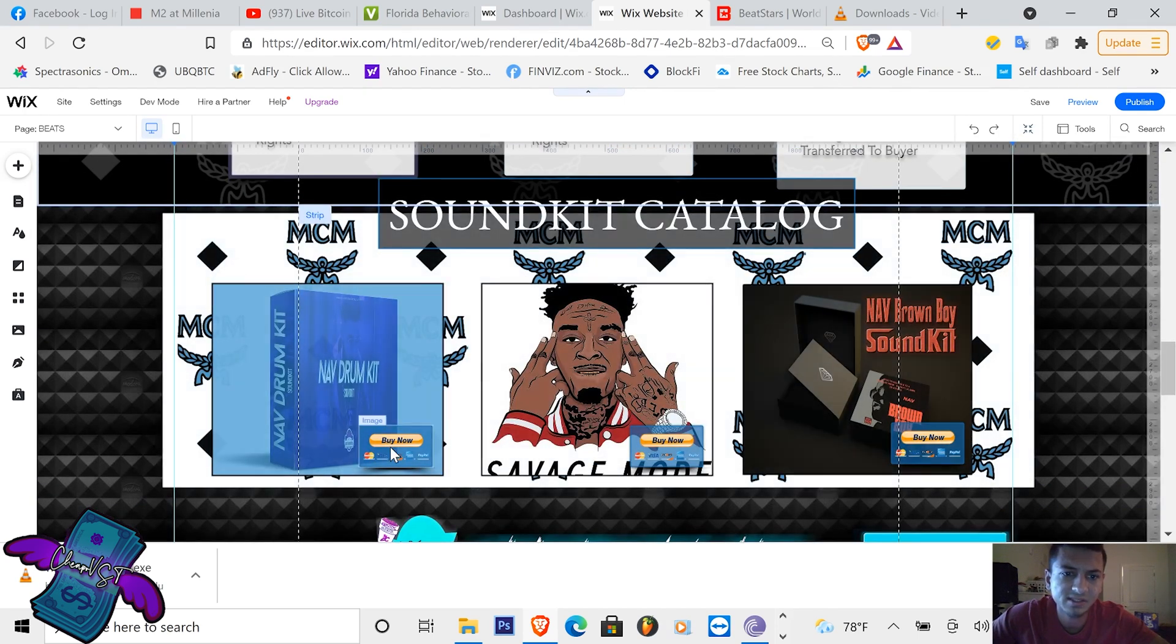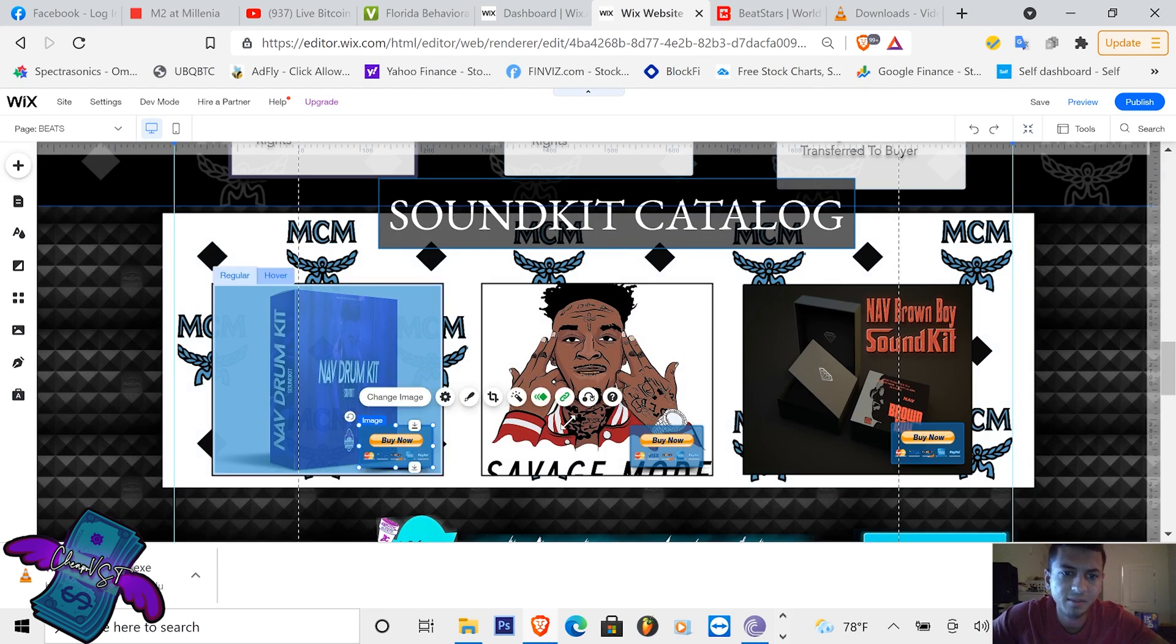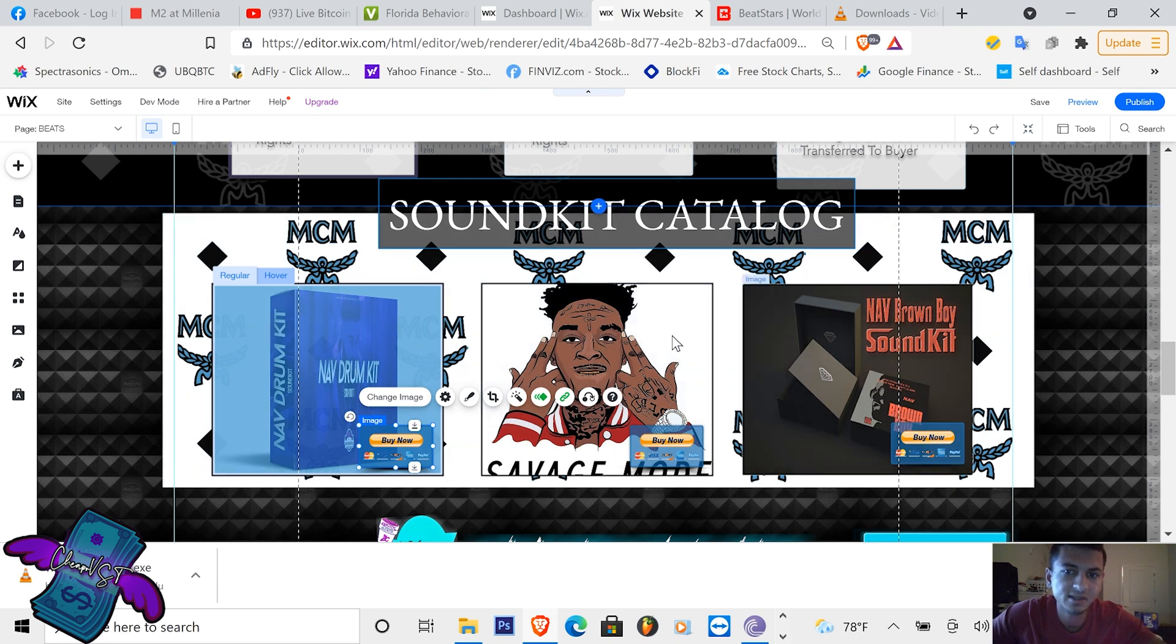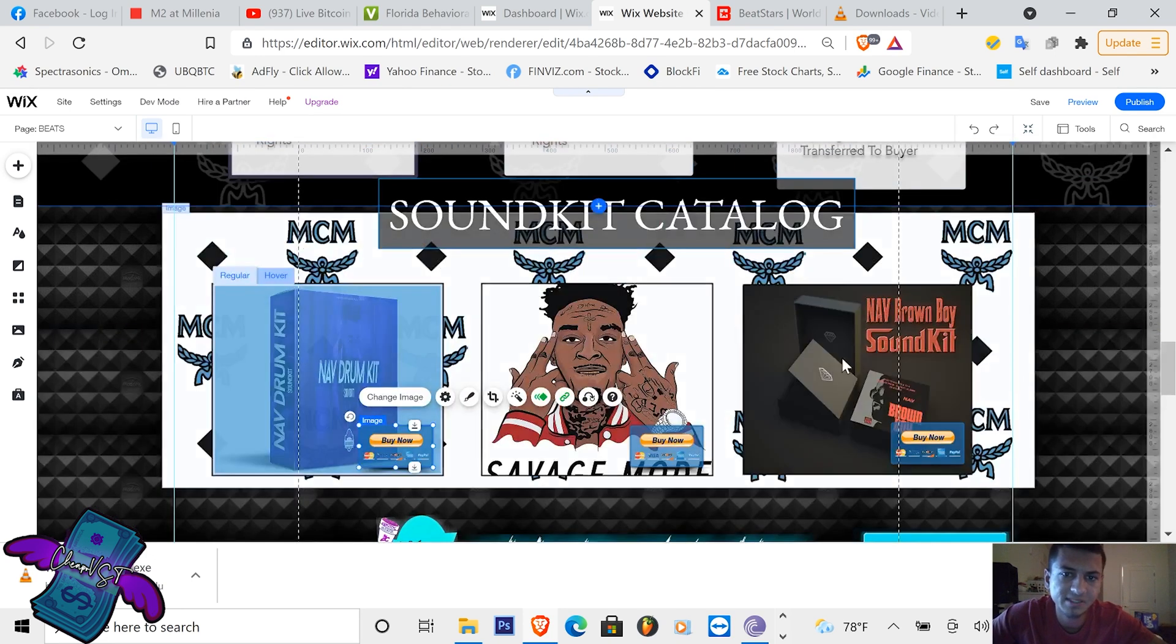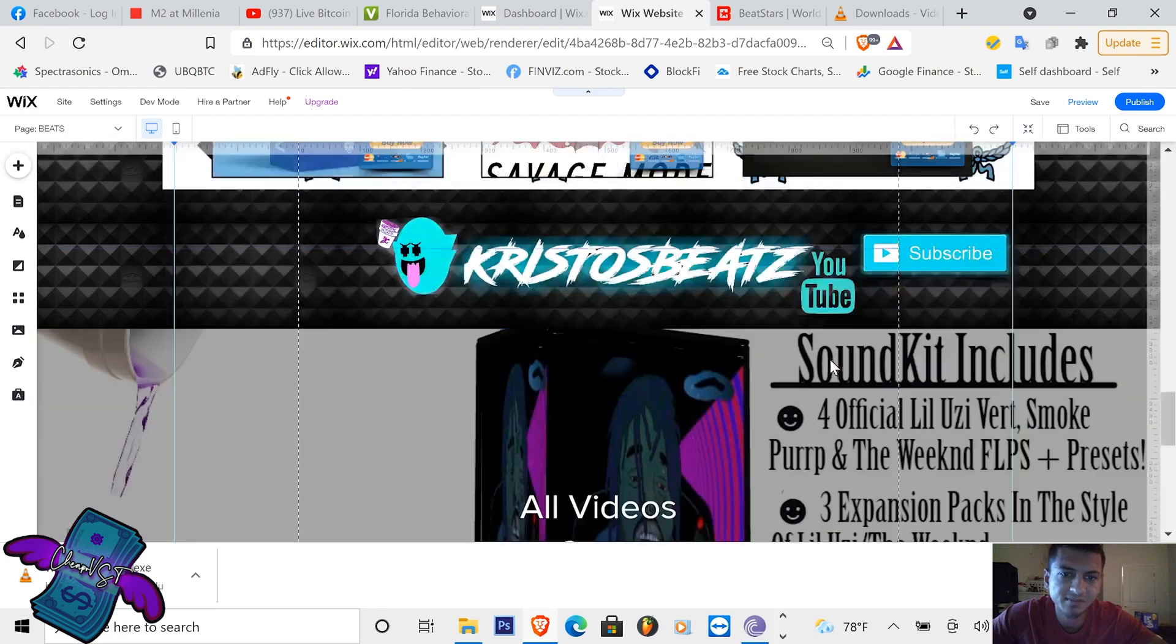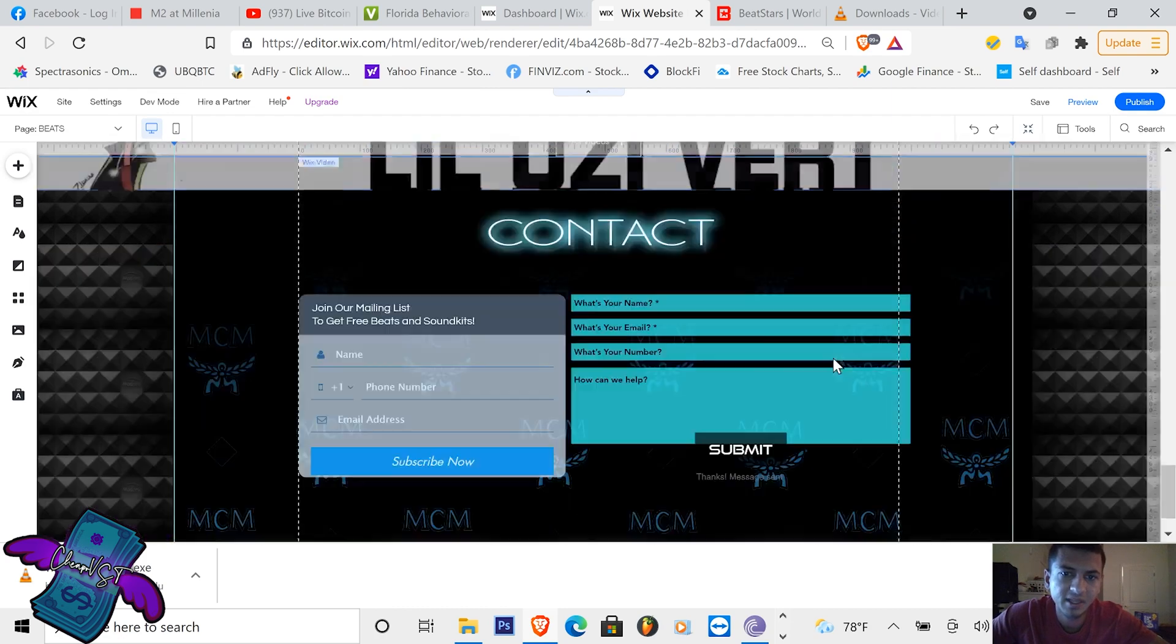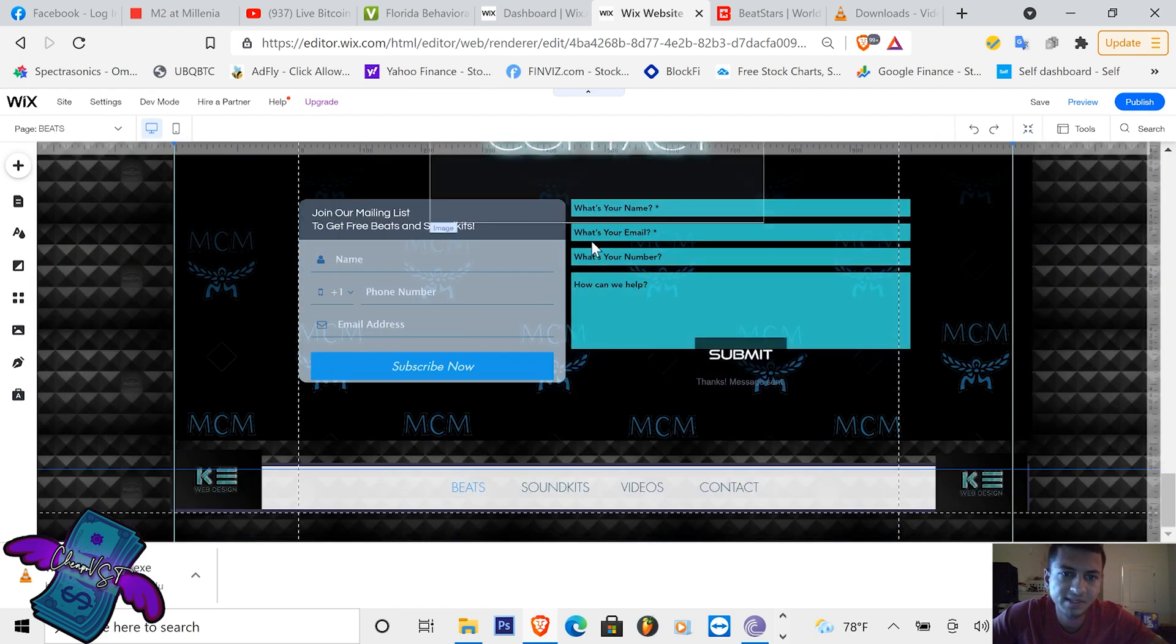And then the sound kit catalog, this is so you can sell sound kits and you can link an image to a PayPal button so you can sell sound kits. This is all extra. I know you guys might not be selling sound kits, but yeah, that's basically it.